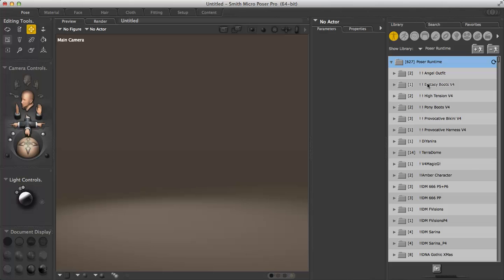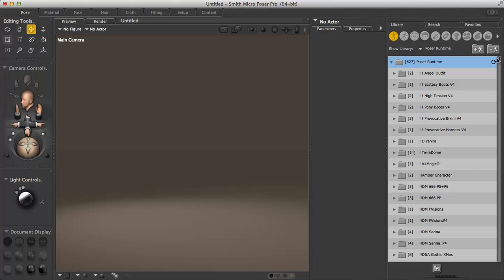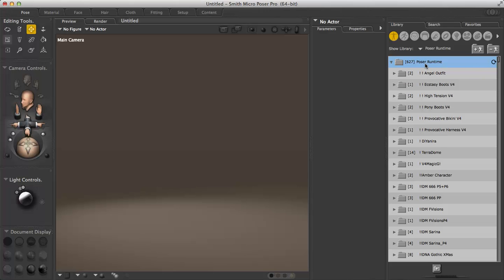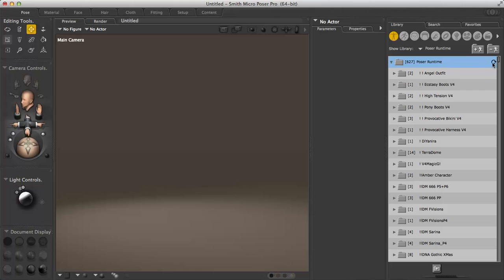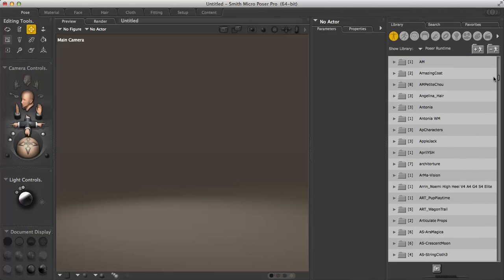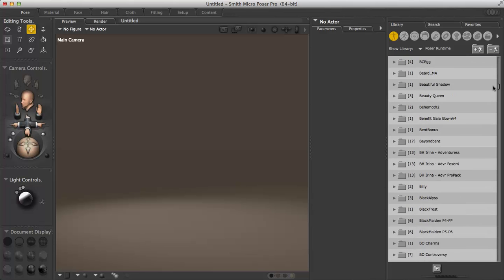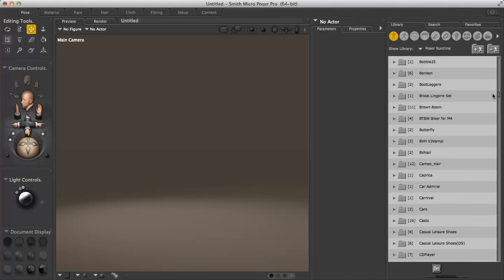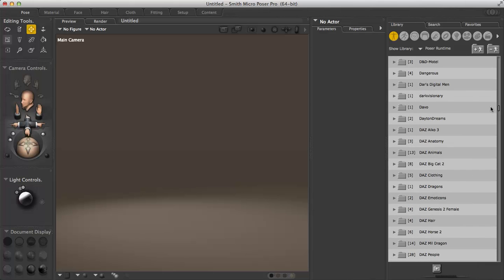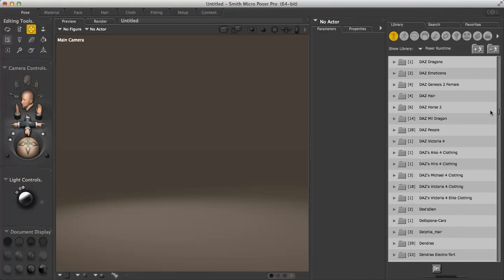Obviously the bigger it is, the more items you have, the longer it's going to take to load, as well as how fast your computer is. I have 627 libraries inside of my Poser runtime, so it takes a moment. As I said though, we're going to be using the M4 character from DAS3D.com. So I'm going to scroll down and find my DAS people folder in which this character is in.